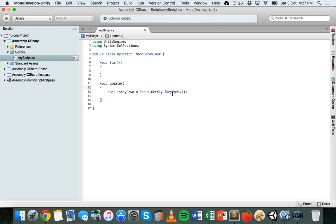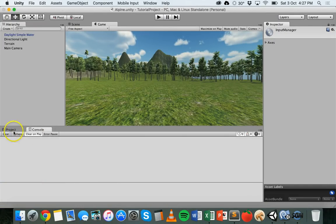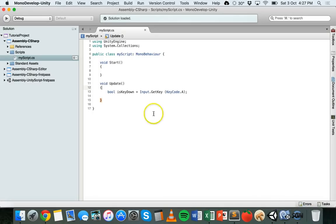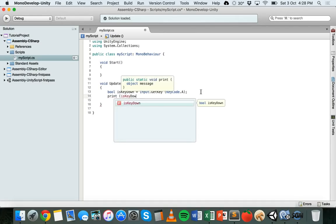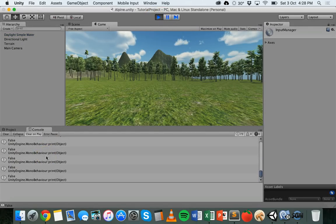We can have an if statement, or we can first try printing isKeyDown. Going into Unity and clearing the console, pressing play shows "false" continuously, and when we press A it says "true" — so it is detecting whether the A key is being pressed or not.